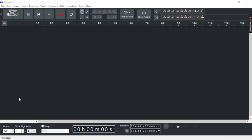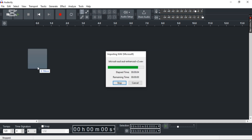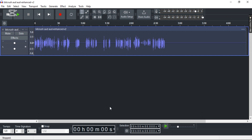First off, launch Audacity and import any track that you like. Now once you've imported the track, simply double click to select the entire track.